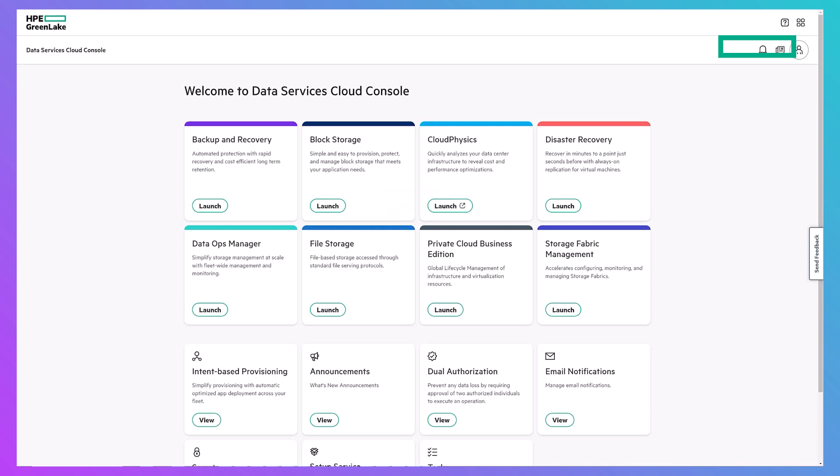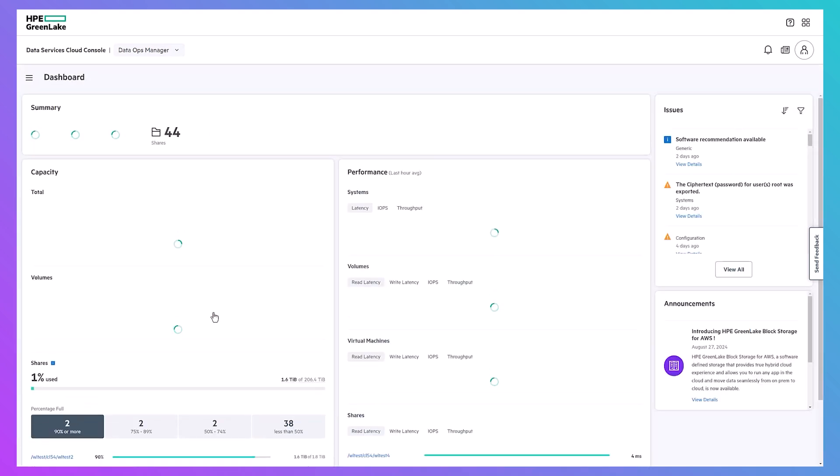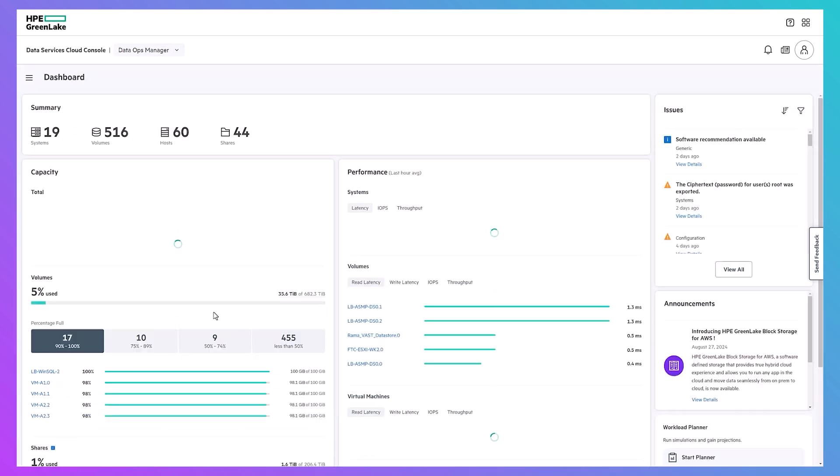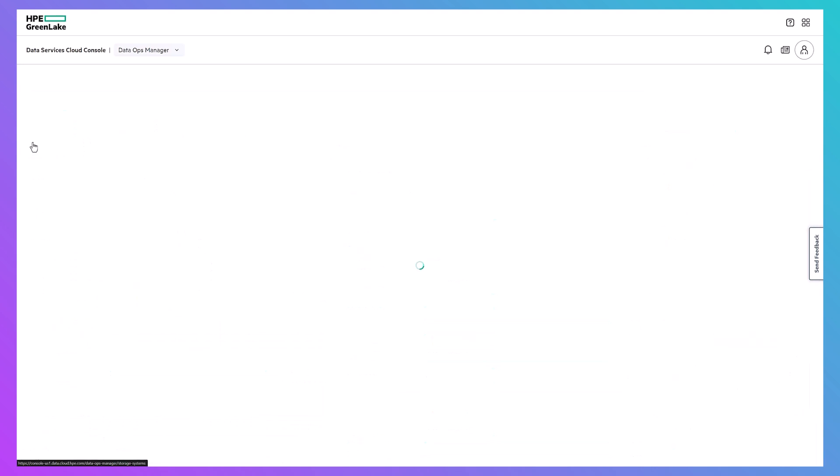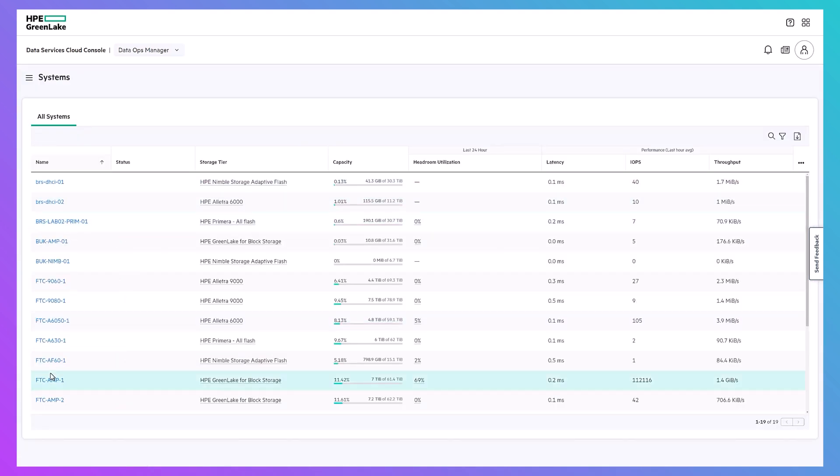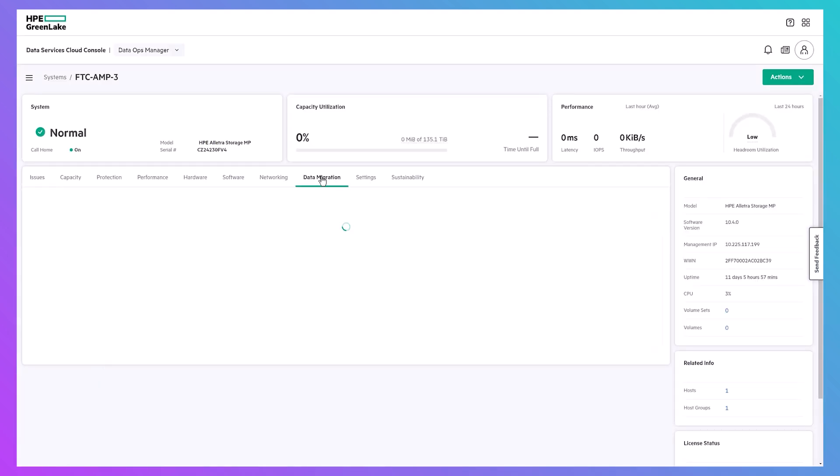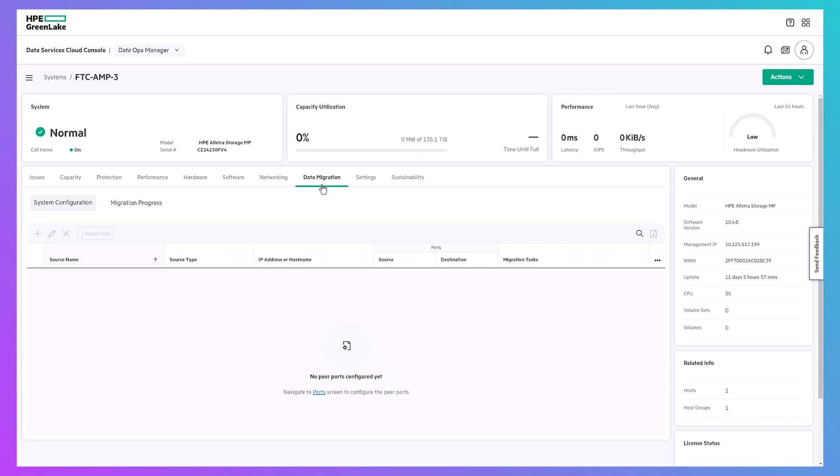We will set up and run this migration from HPE's data services cloud console. I just finished onboarding this new HPE GreenLake for block storage array in the cloud using setup service and now I'm ready to start migrating data to it using DataOps Manager. Navigating into my new system and the data migration tab, we'll see that first I need to get some peer ports configured.